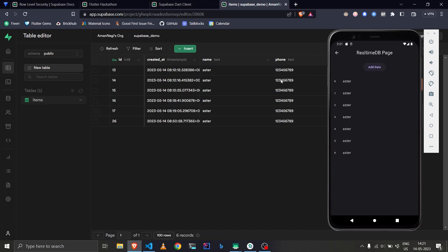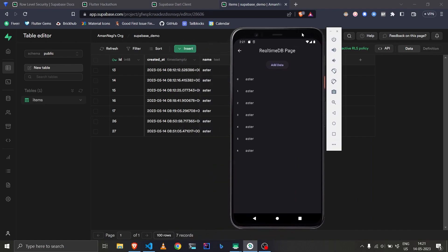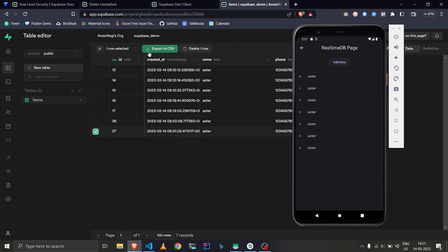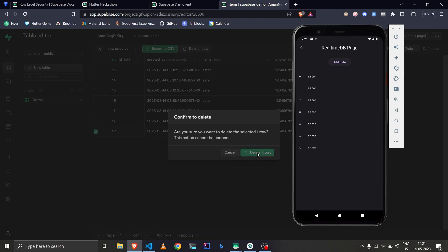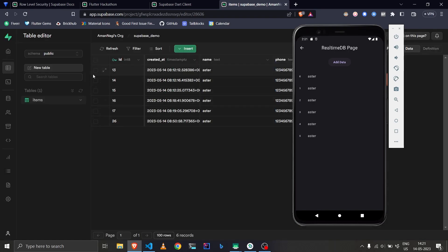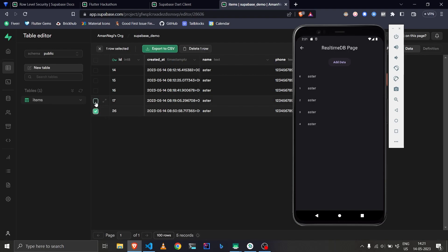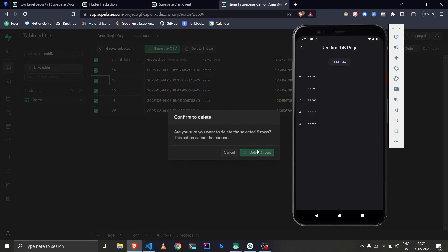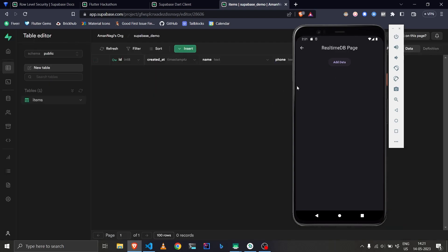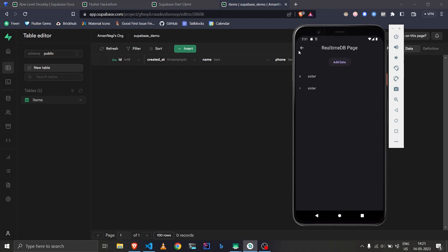The item is updated in real-time. Let's try to delete one from the Supabase dashboard and see if it updates — yes, it is updated. Let's delete more items and yes, that works fine too. You can see the list updates in real-time. In the regular database page, we had to manually press 'Get Data' to refresh, but in the real-time one, as the name suggests, it's done automatically in real-time.